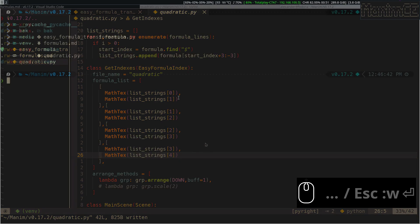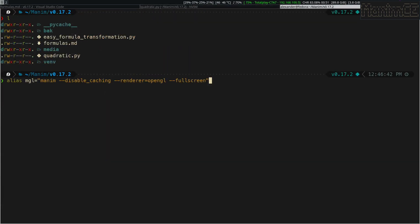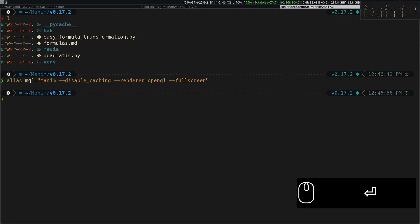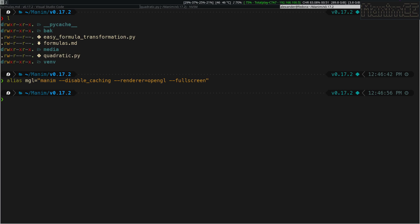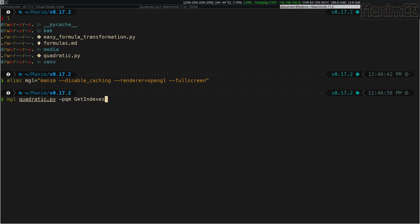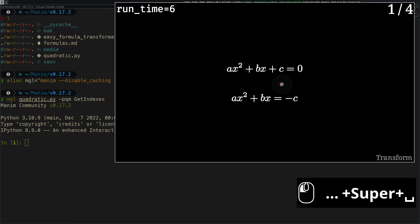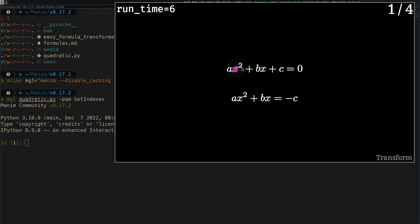I'm going to create an alias with these commands, to make it easier to use Manim CE. And now I'm going to render the scene we just created. This is our interactive animation, if you hover the symbols you will notice, that they change color.